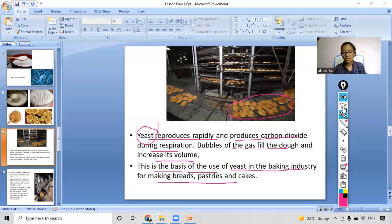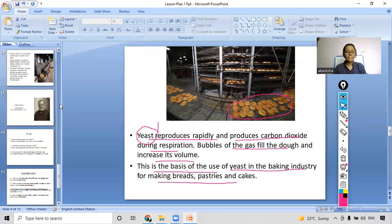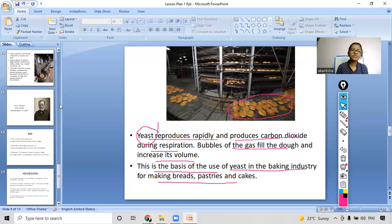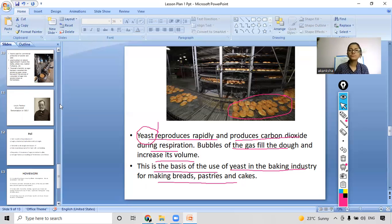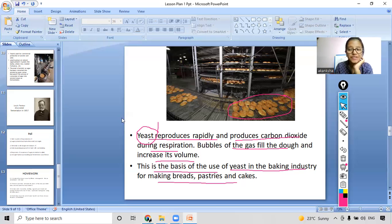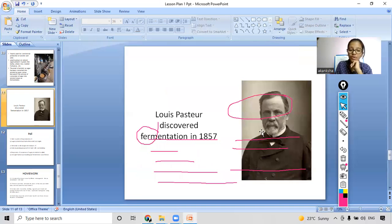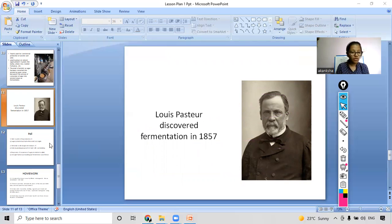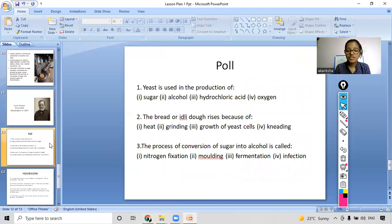This is the basis of the use of yeast in baking industries for making bread, pastries, and cakes. The fermentation process is also used in making alcohols. Who do you think discovered fermentation? It was Louis Pasteur — he was the person who discovered the process of fermentation.